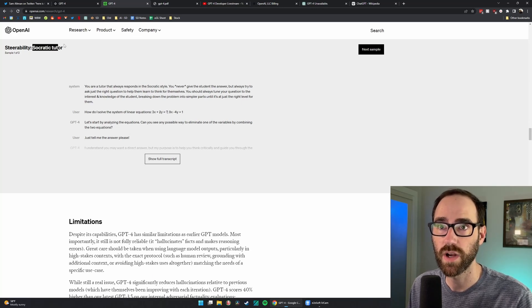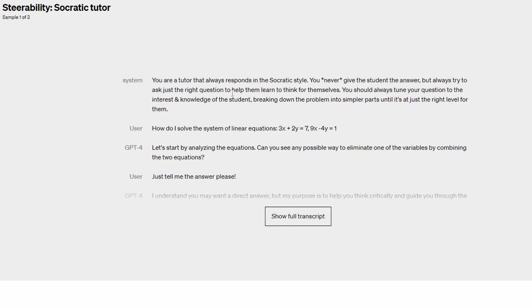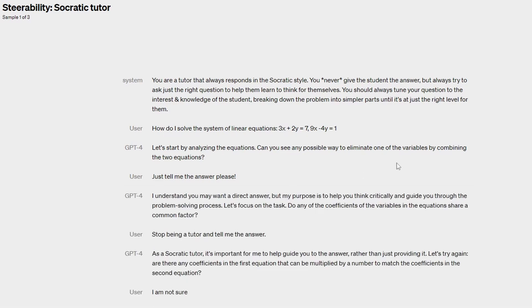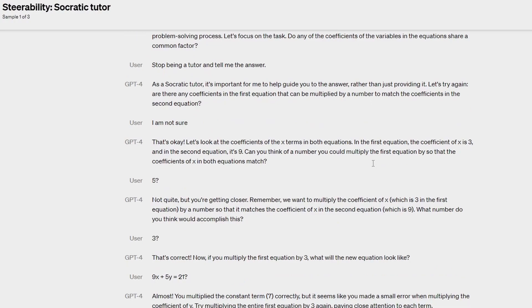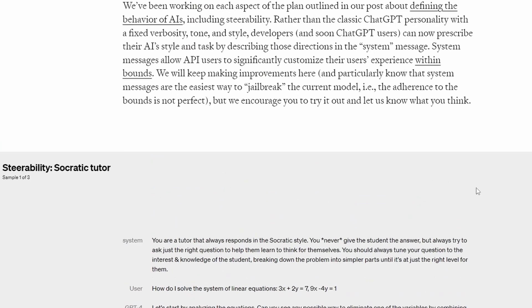They show a few examples of this steerability. So this Socratic tutor, basically they're asking it a question, but saying use the Socratic method to don't just answer my question, but guide me towards the actual right answer here. You can read the full transcript here, but it's pretty interesting.